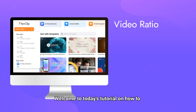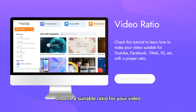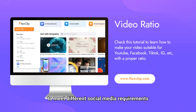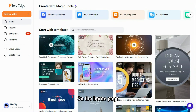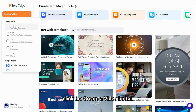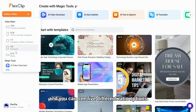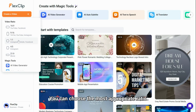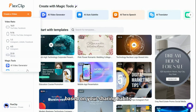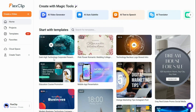Welcome to today's tutorial on how to choose a suitable ratio for your video to meet different social media requirements. On the home page, click the create a video button and you can see five different ratio options. You can choose the most appropriate ratio based on your sharing habits.